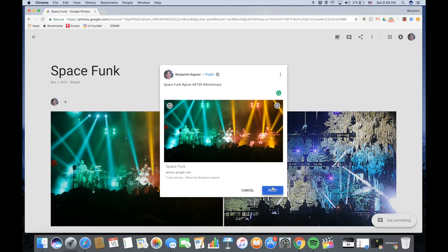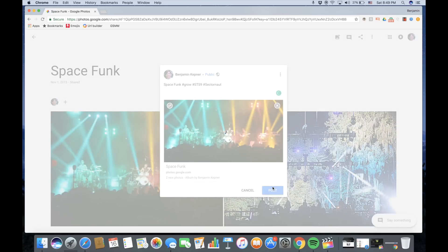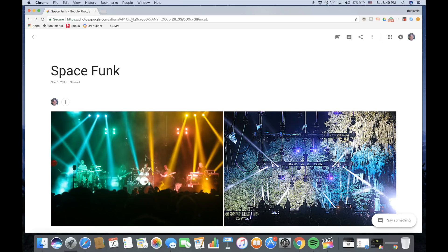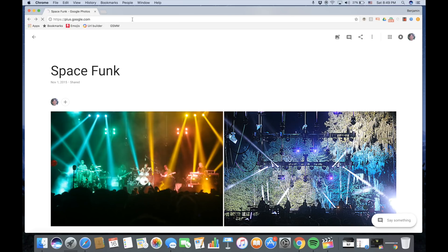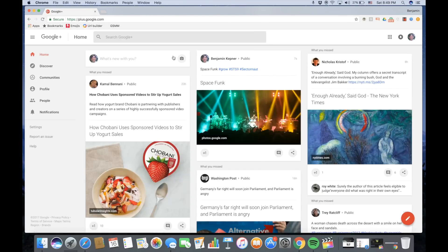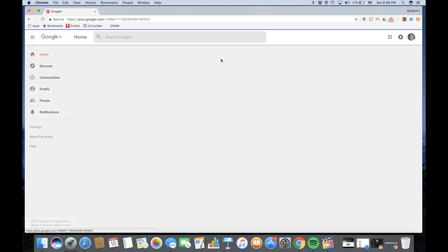Once you've finished, click Post, and now type in plus.google.com in your address bar so you can go to your profile to see your beautiful album that you've just shared on Google Plus.